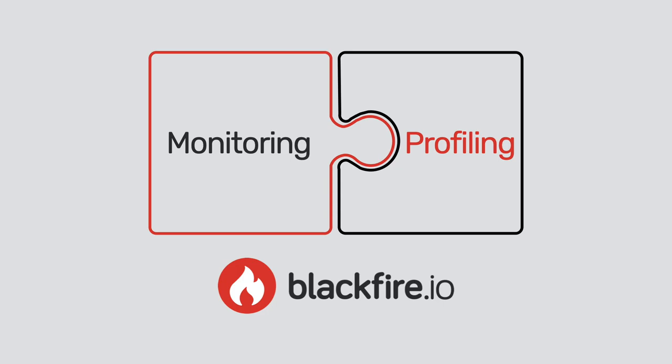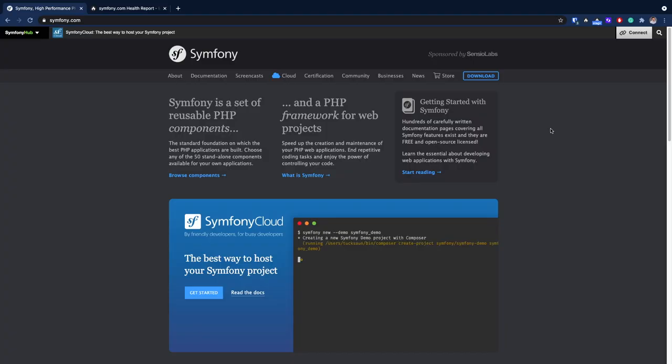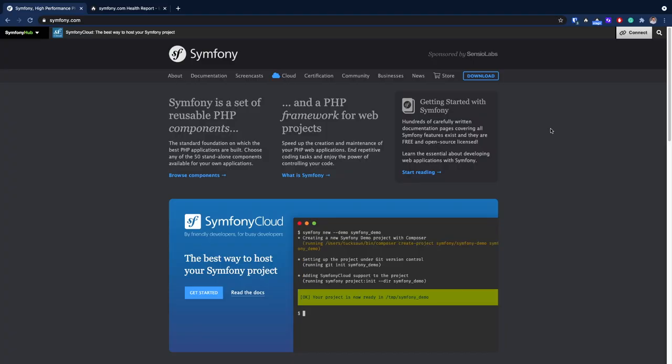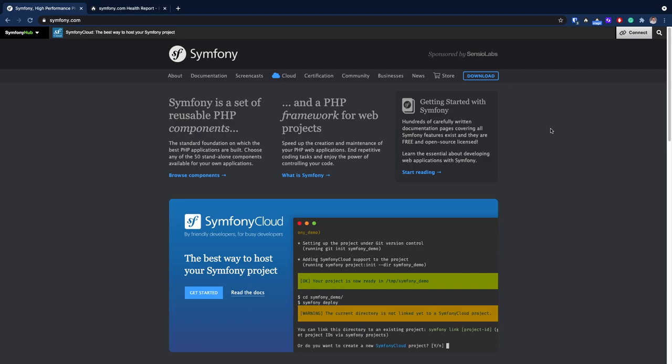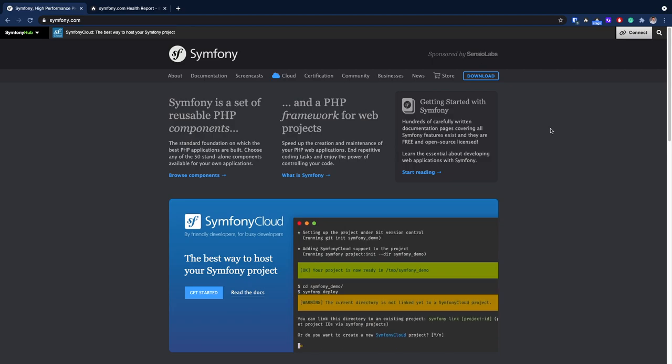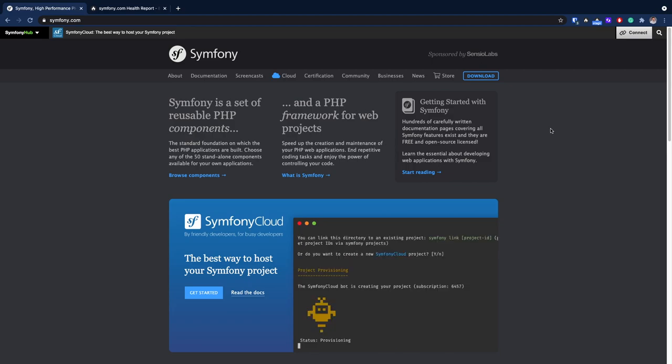This is why they are tightly integrated in Blackfire and offered as a single solution. We'll take the symphony.com website as an example of a web application where we are looking for performance improvements.